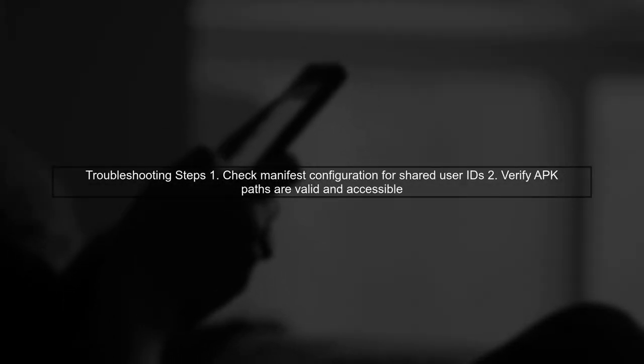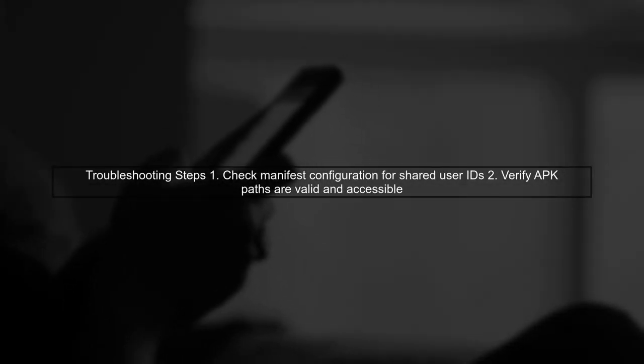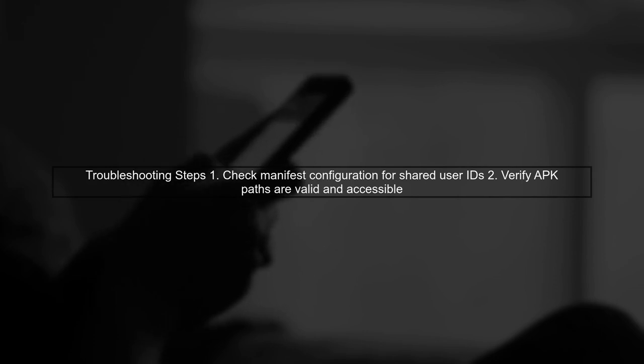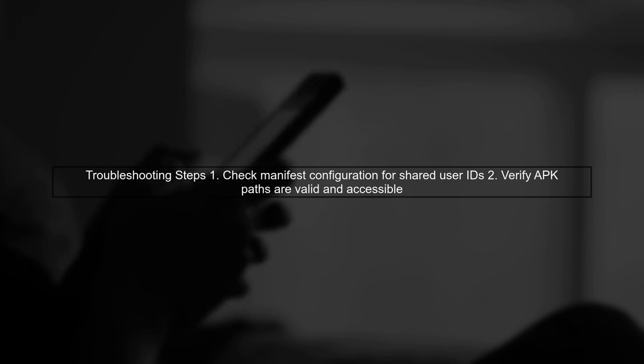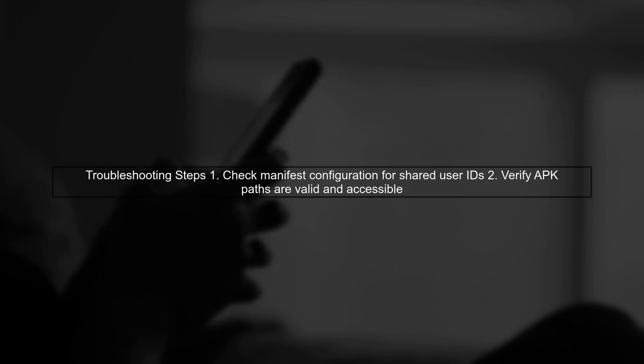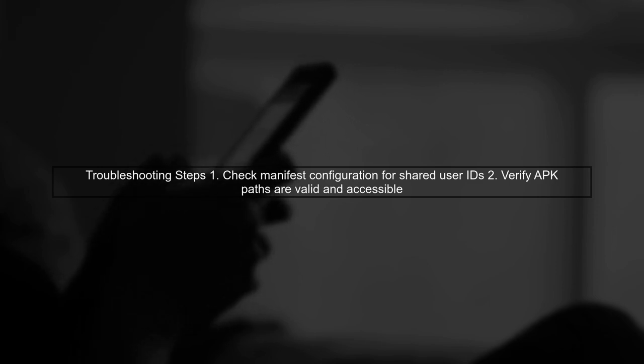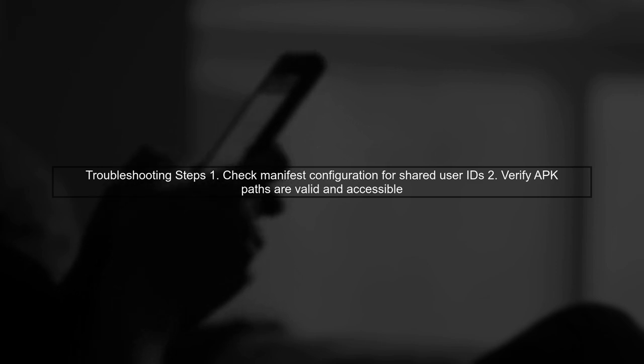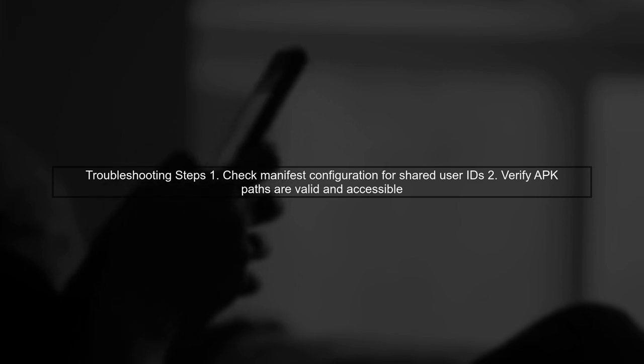To troubleshoot, check the following: Ensure that both apps with shared user IDs are correctly configured in the manifest, and verify that the APK paths are valid and accessible on the devices.